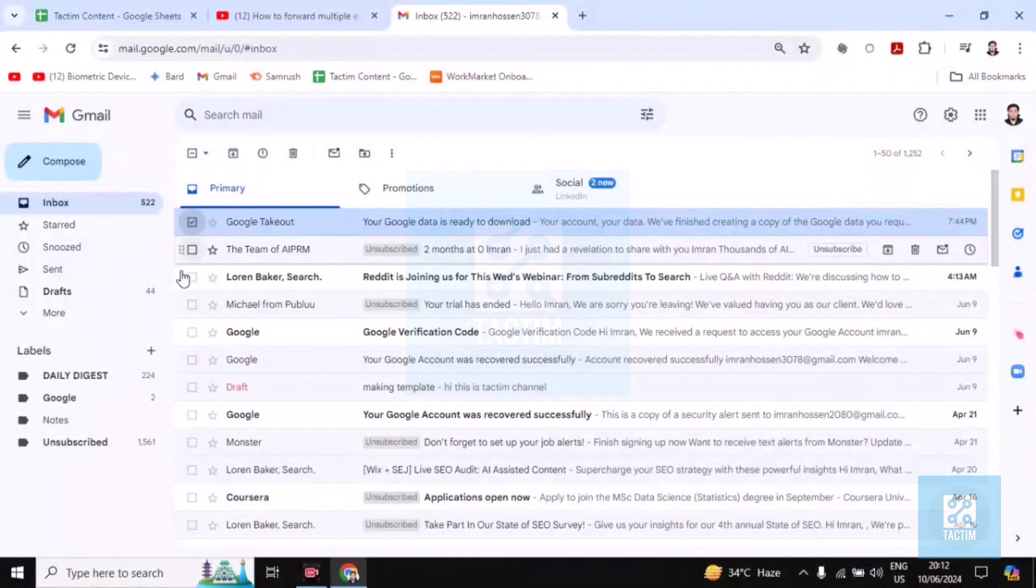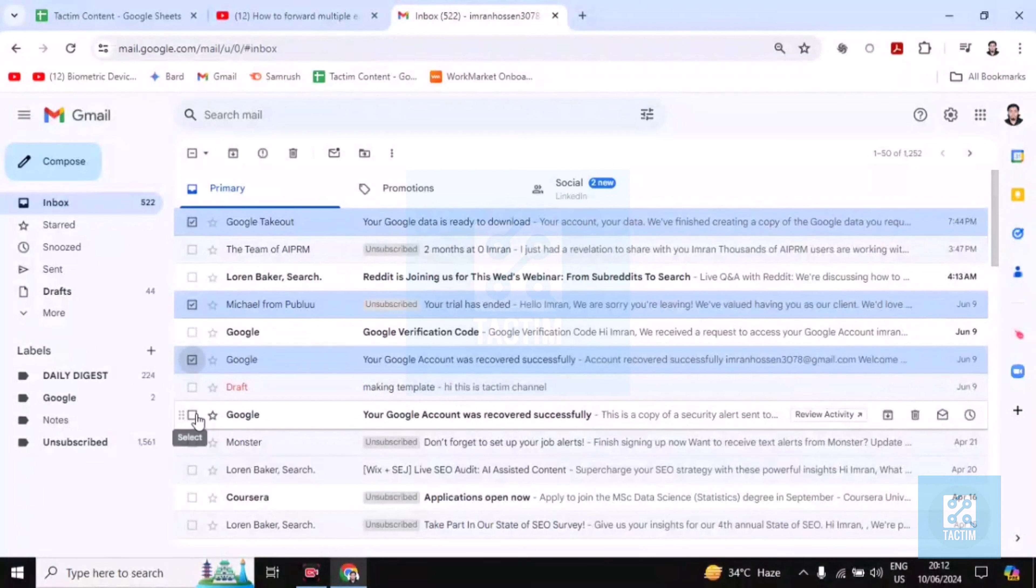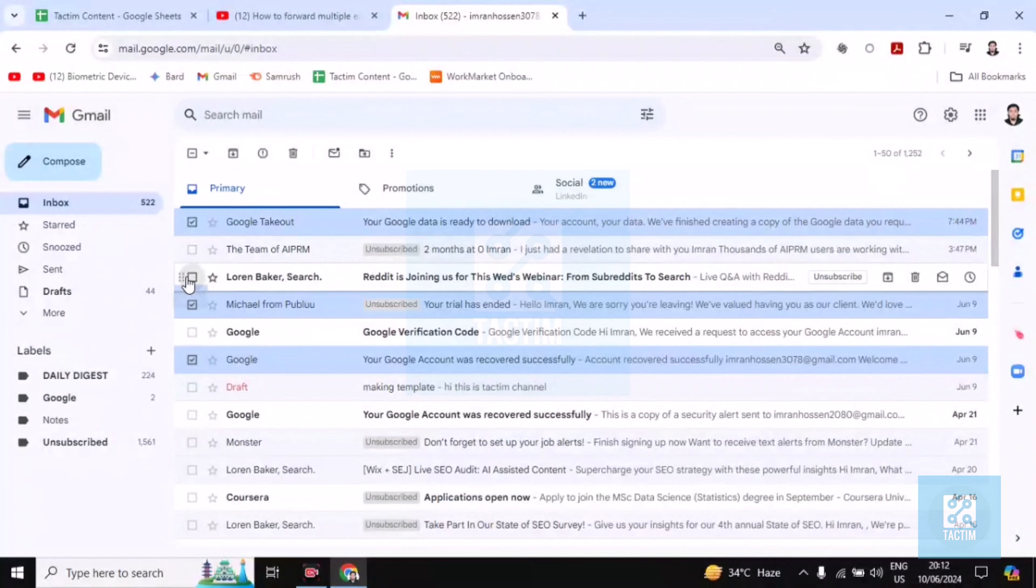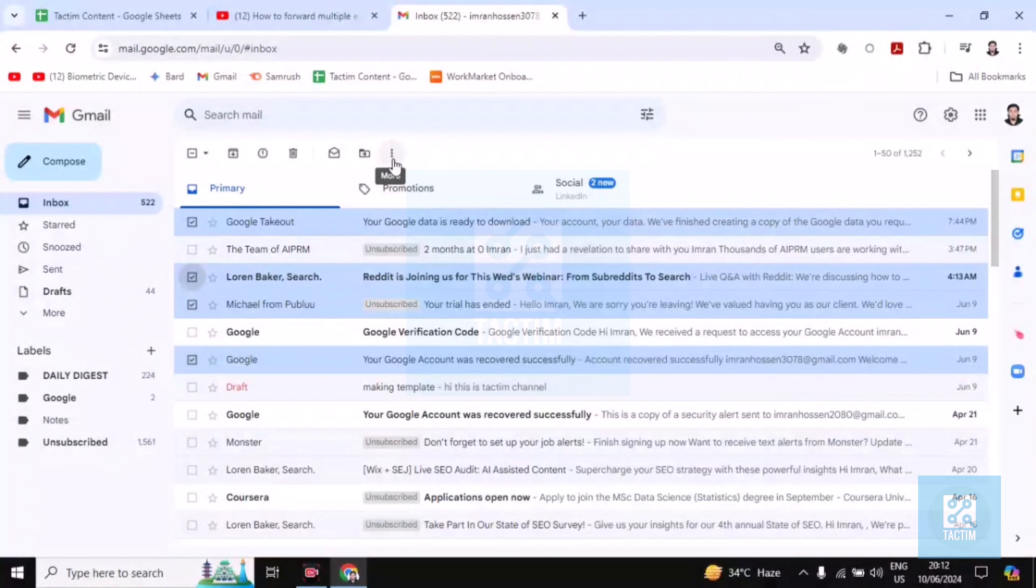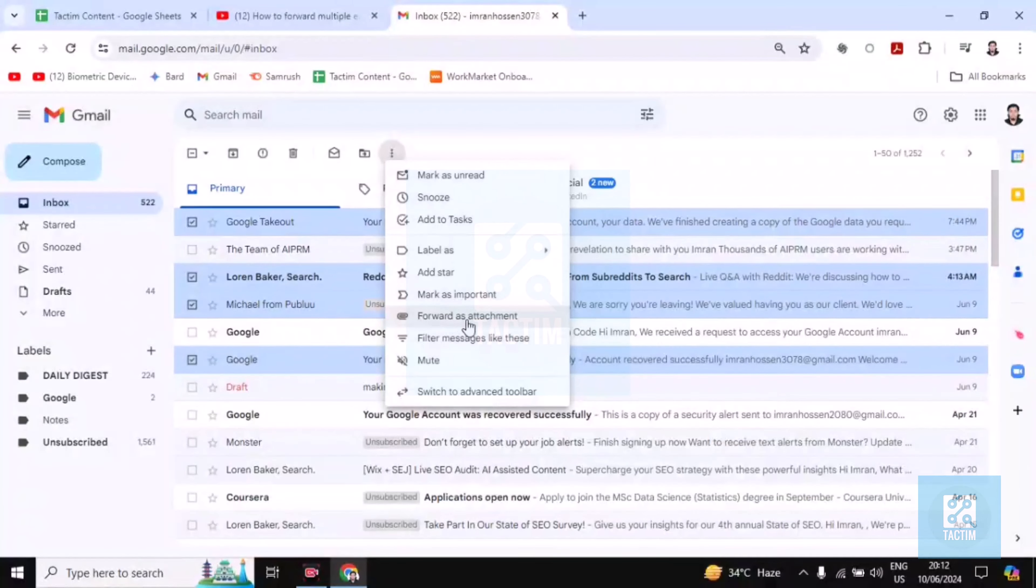Just select the emails you want to send. Select multiple, then you have to click on three dots. You can see it right there. Click on three dots and you'll find here forward as attachment.